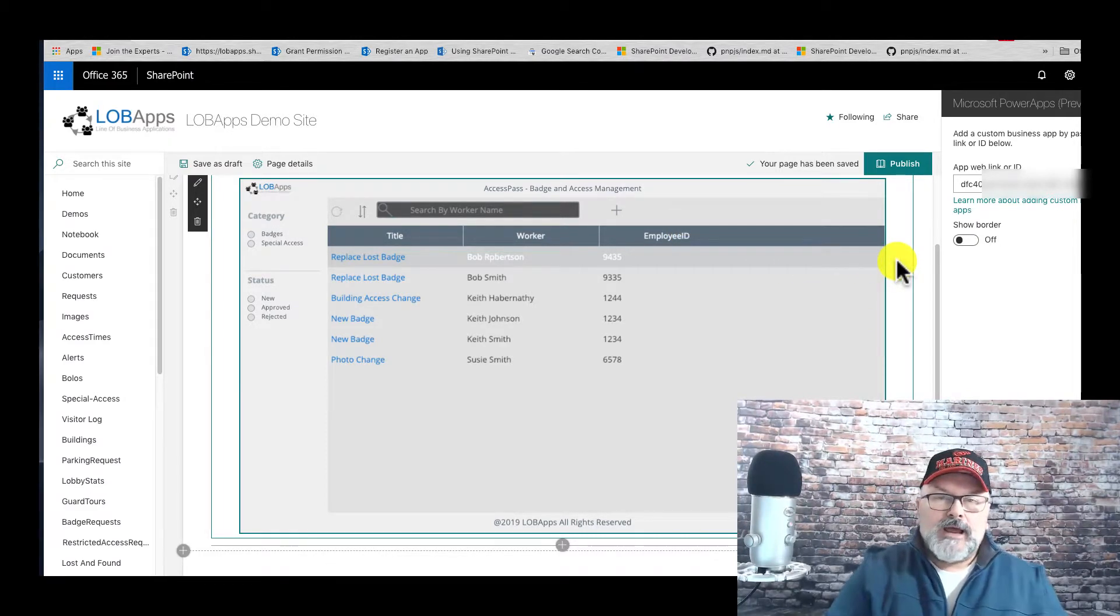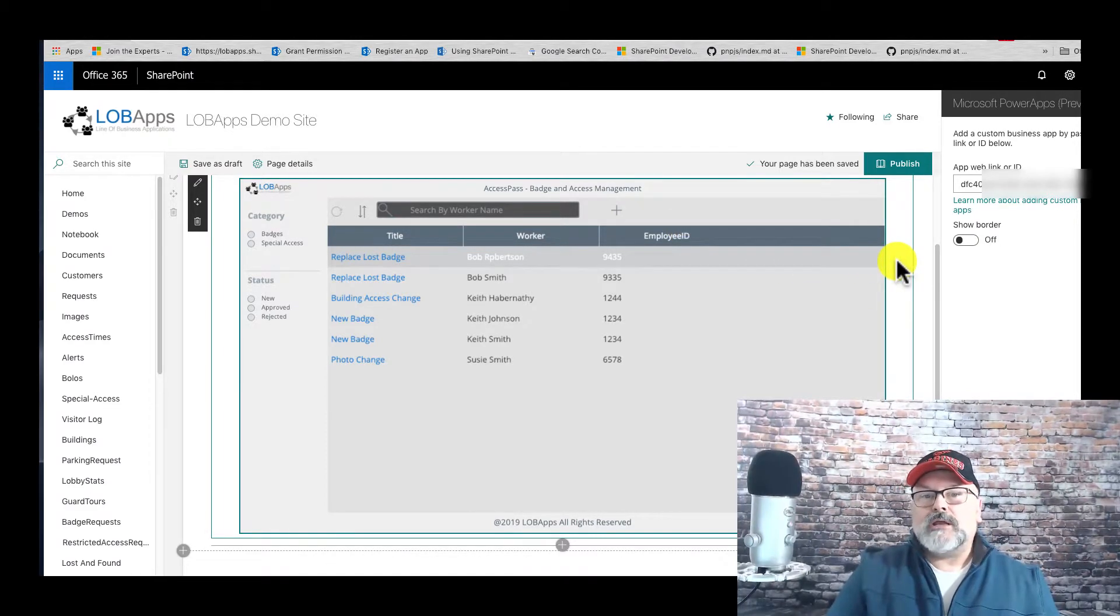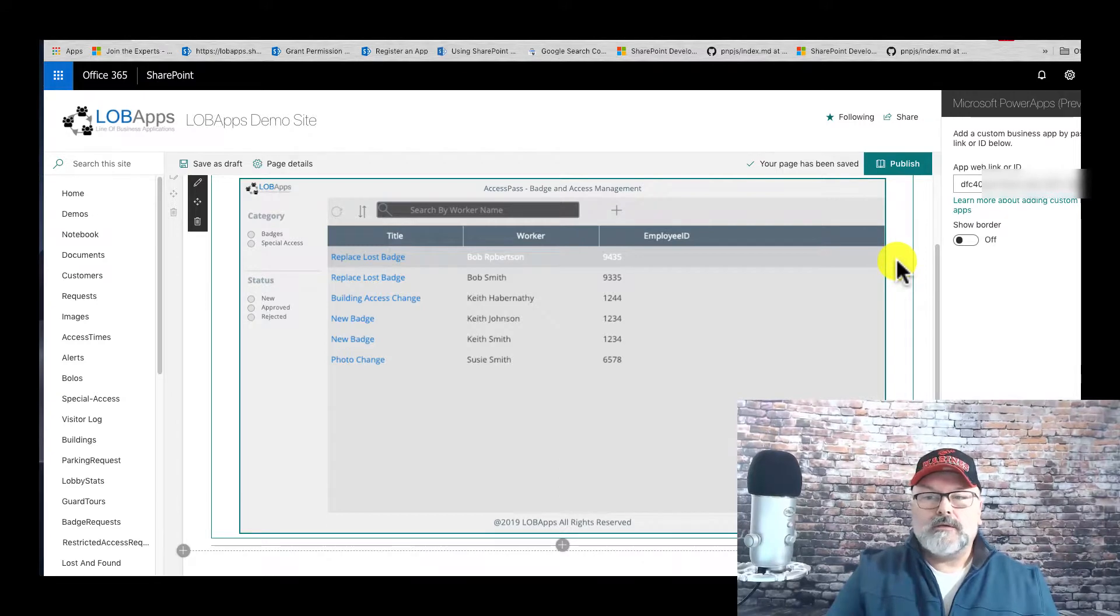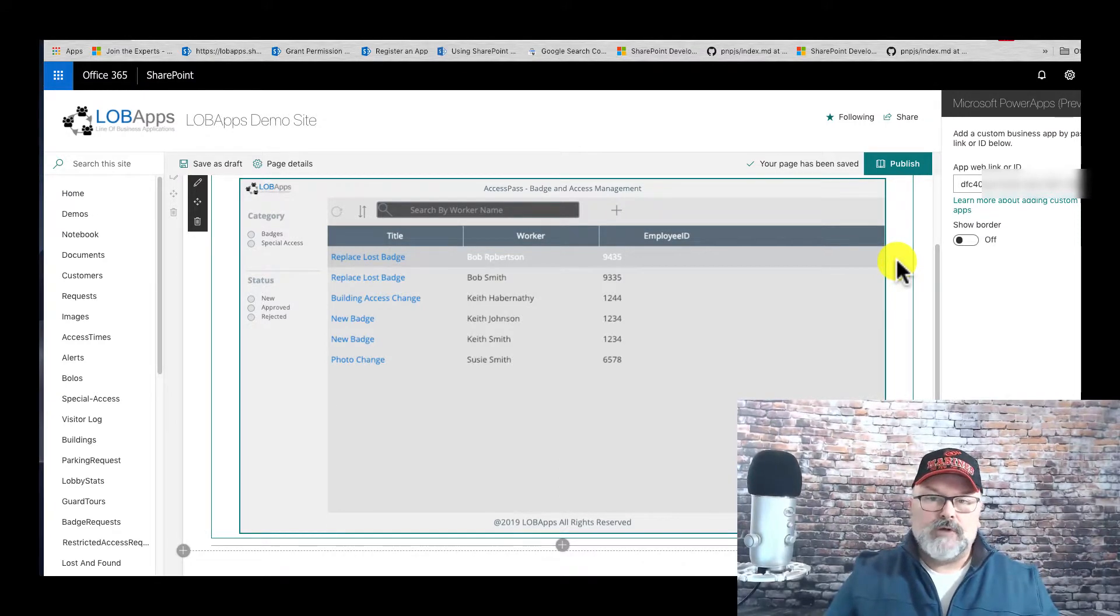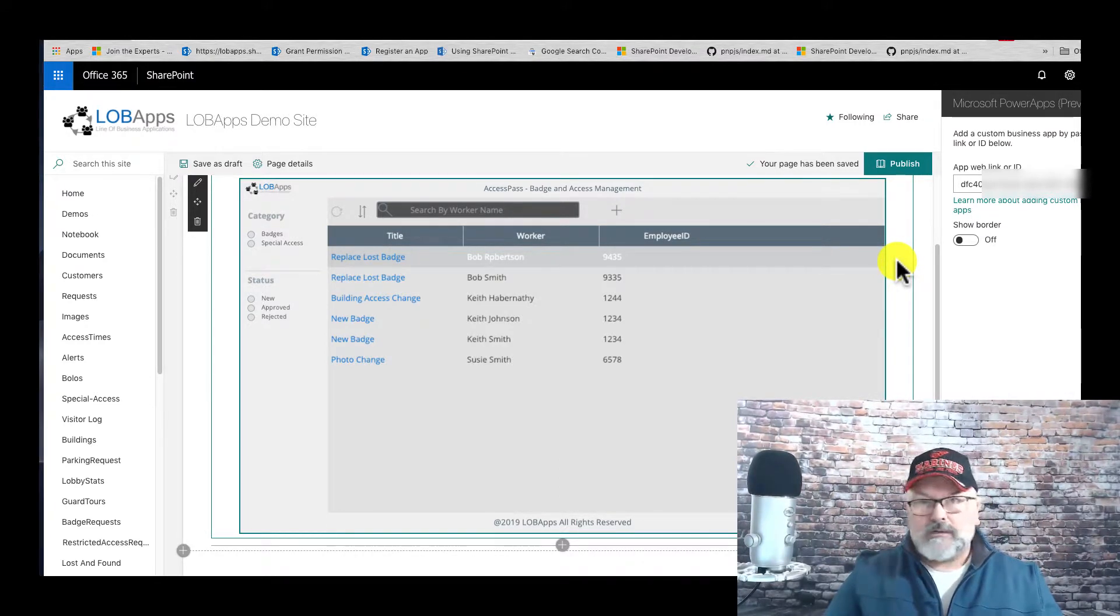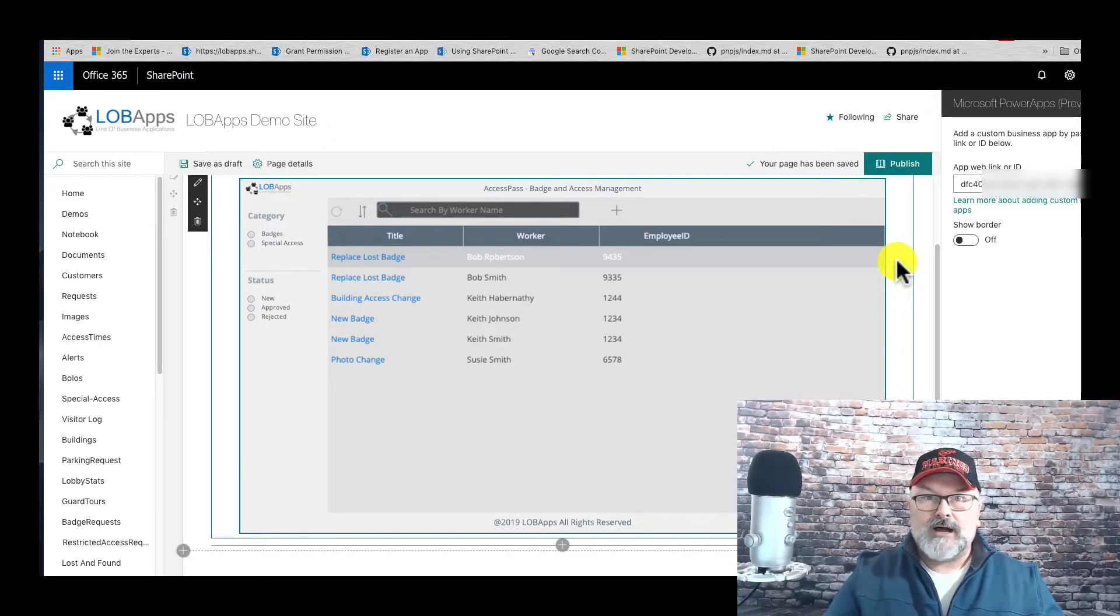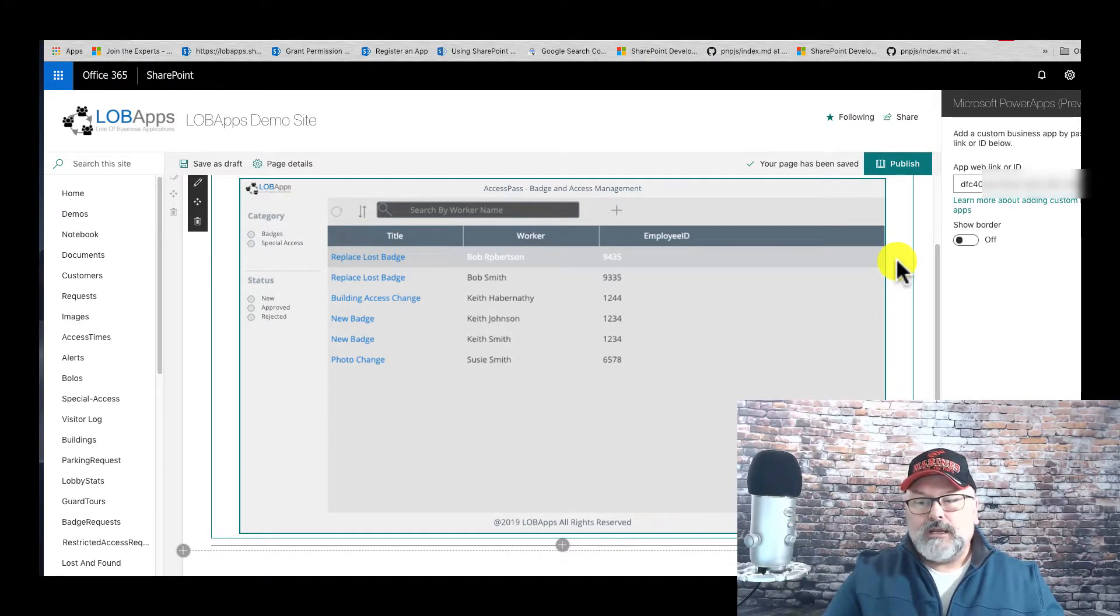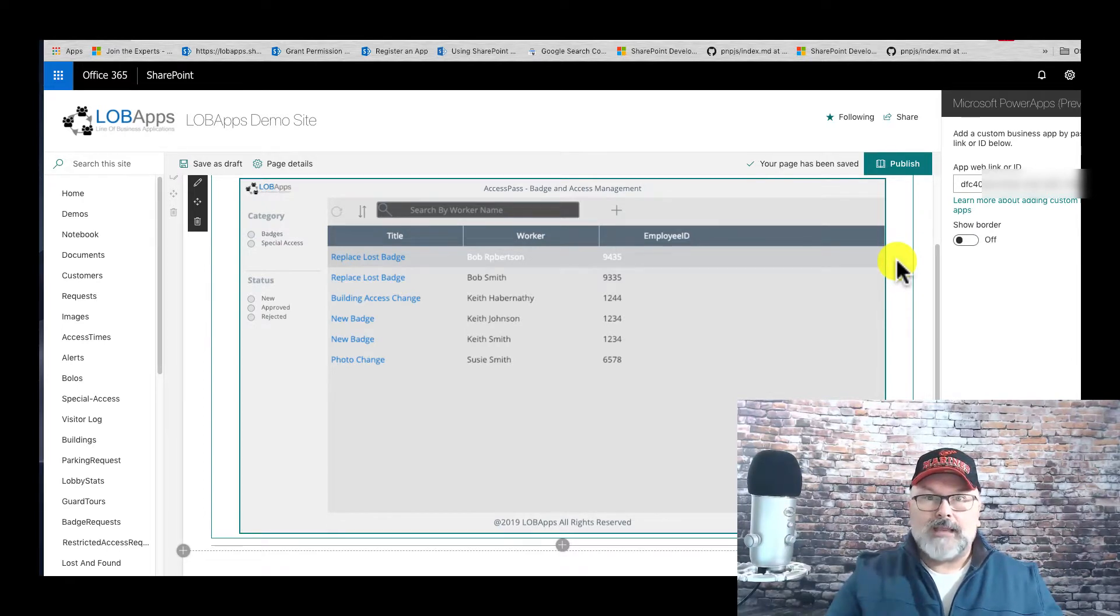So we have about five different ways that we can give users access to our application. One is a direct link, two is a Dynamics 365 page, three is through the mobile device Power Apps application.